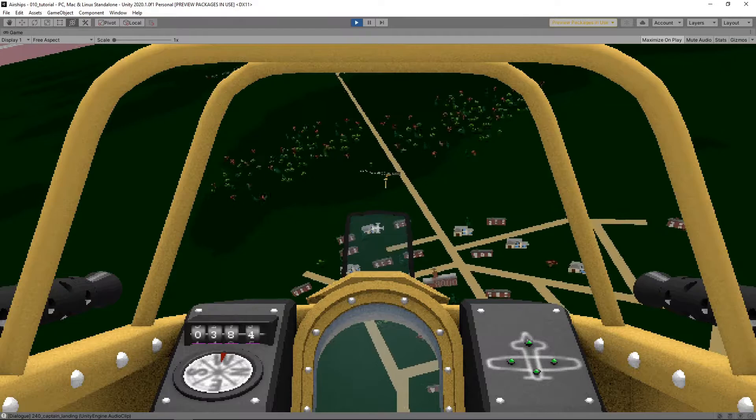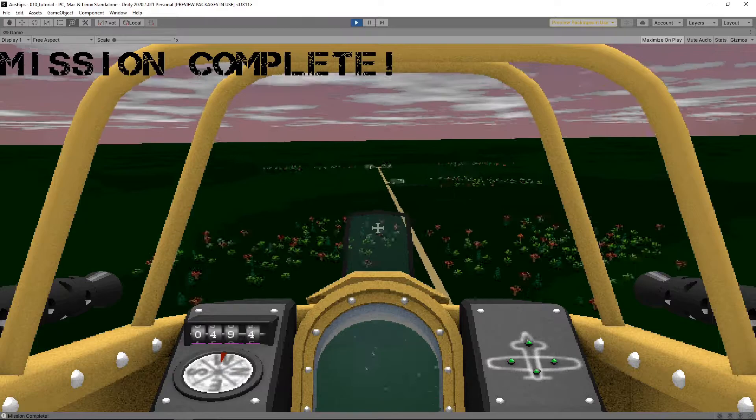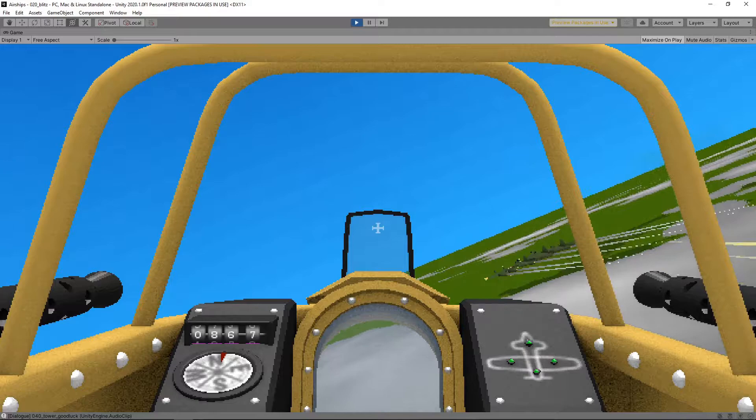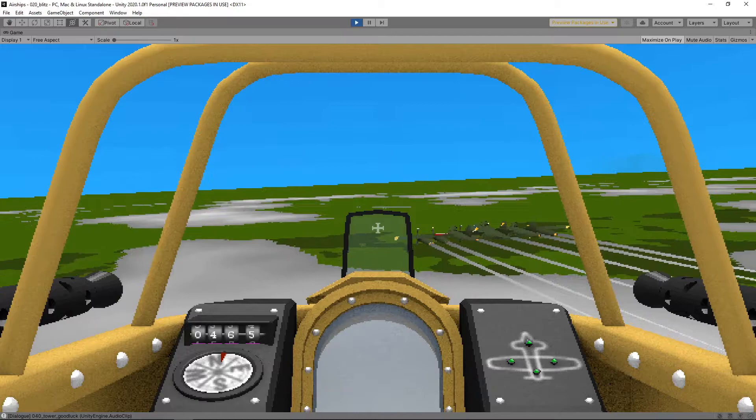So this is the tutorial level. Basically you just learn the controls, forward, back, turn, left, right. And then shoot things and then shoot a moving target.